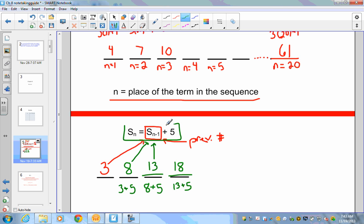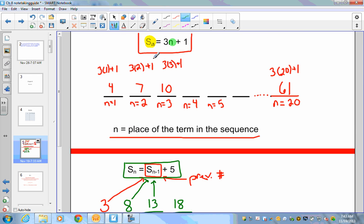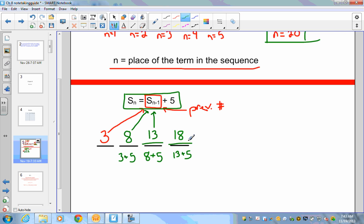The key difference between the two formulas: the recursive formula — the one boxed in green — gives you the next number based on the previous number. The explicit formula up top lets you plug in any n to find any term directly, which is why we could jump straight to term 20. When you see s(n-1), that means the previous number — not the previous number minus one. Always remember that s(n-1) is simply the previous number.